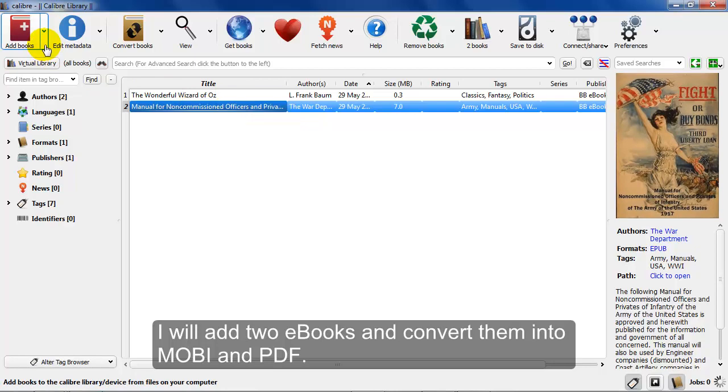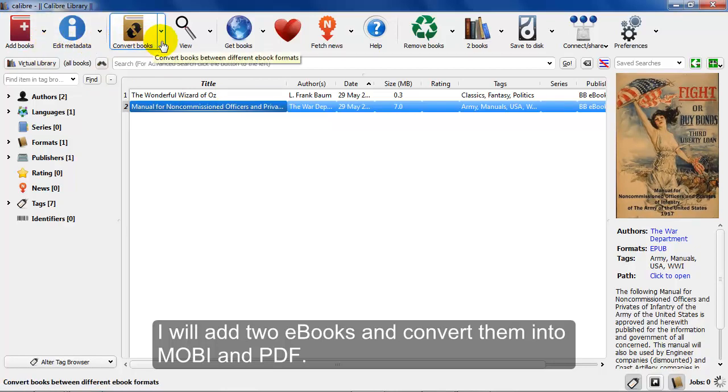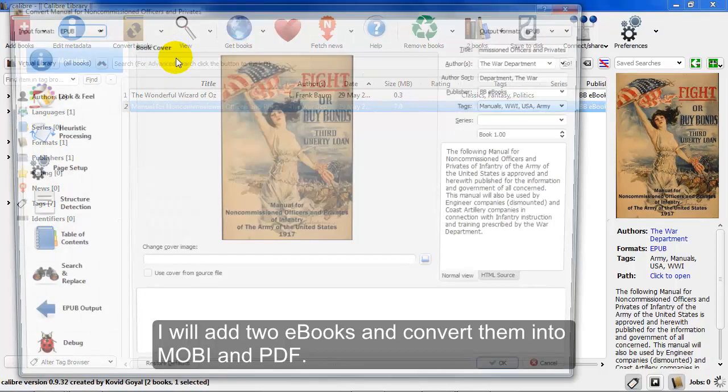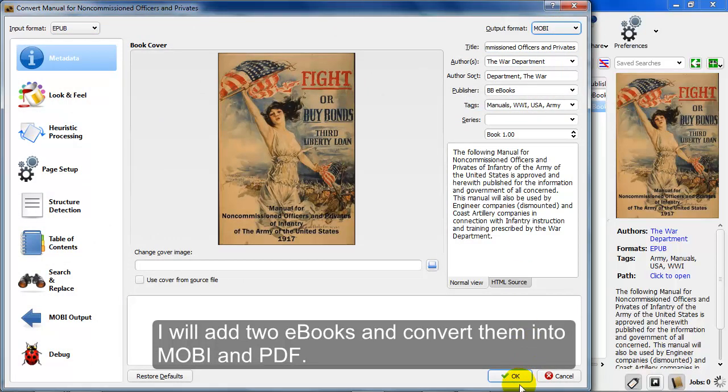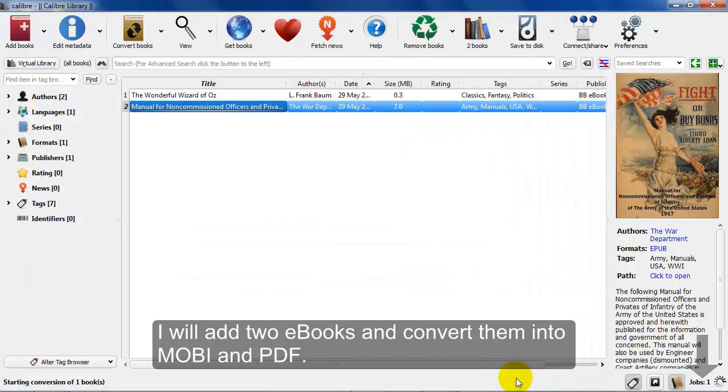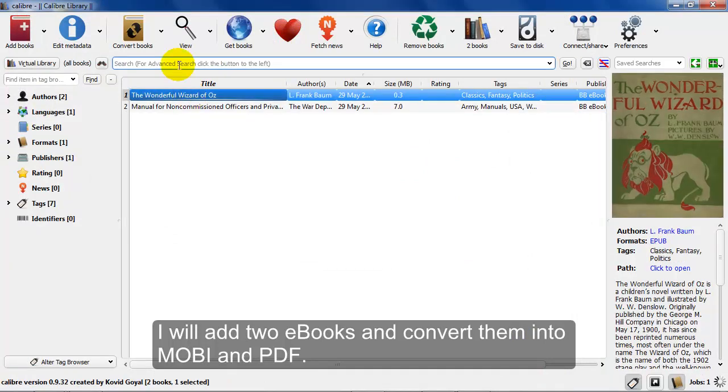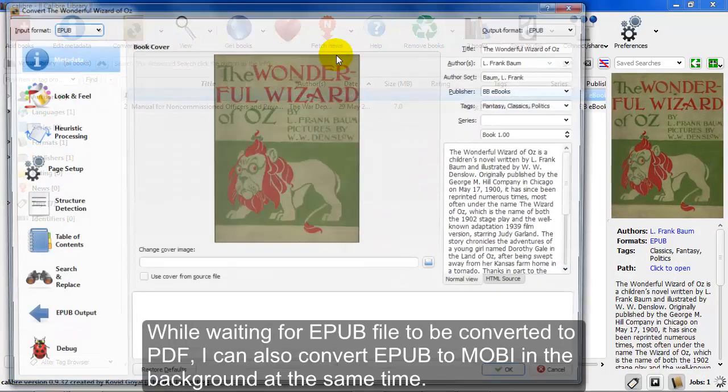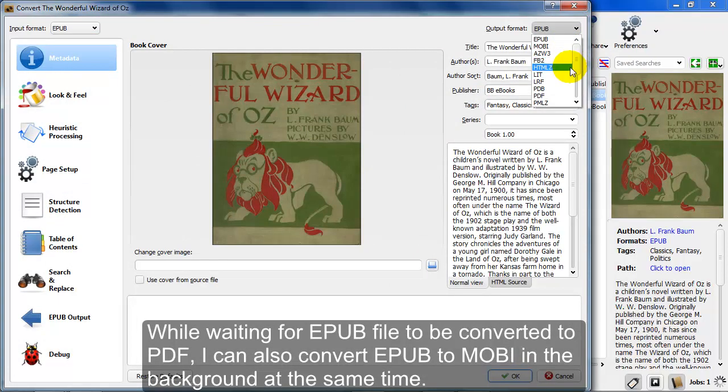Once you've added the eBook, it will show up in your library here. What you can do is you can convert these to any format you want. We're going to try converting this one into a Mobi file. We'll try converting the Wizard of Oz into a PDF as we can see here.